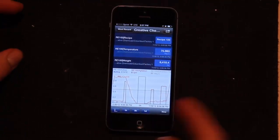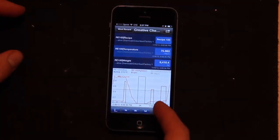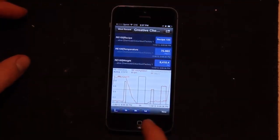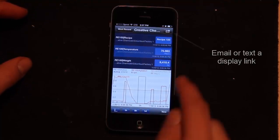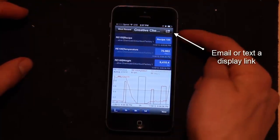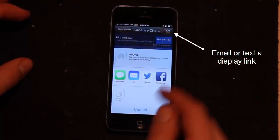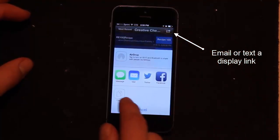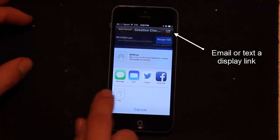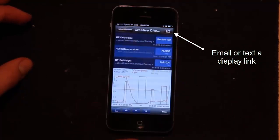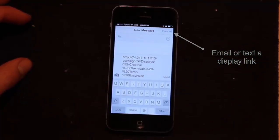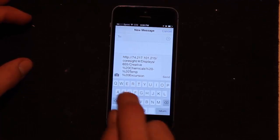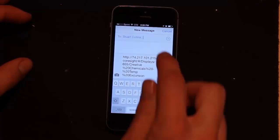If I think this display is just the bee's knees and I want to share it with somebody on the iPhone, I can press this button in the top right. I'm given some options to share it by email or by text message. So if I press the text message, I'm given a link and I can send it to a colleague.